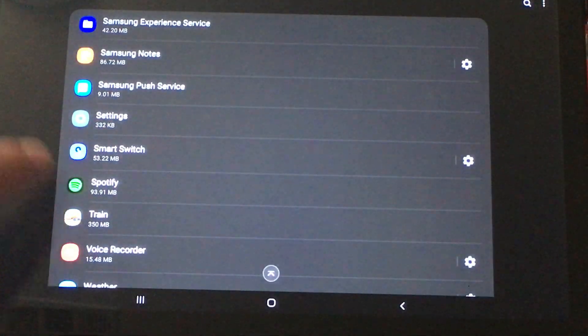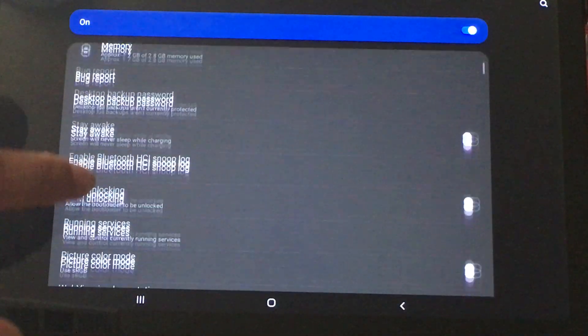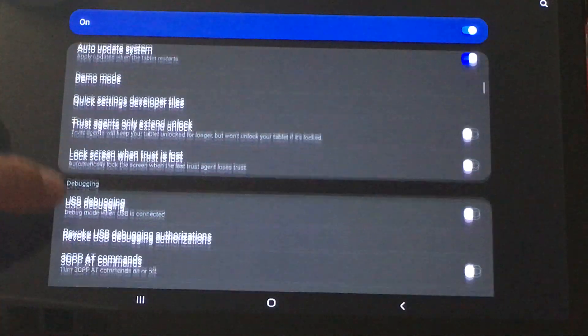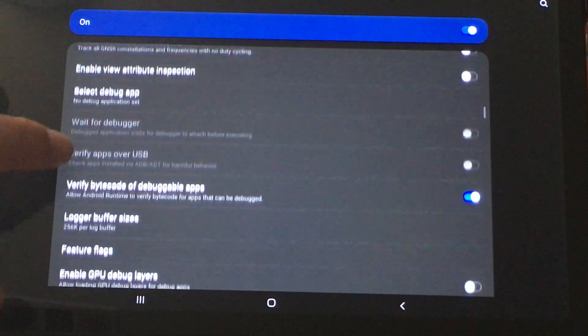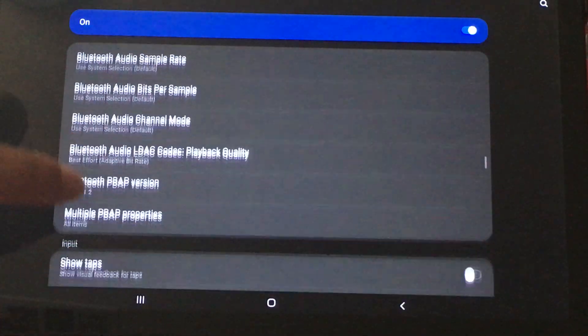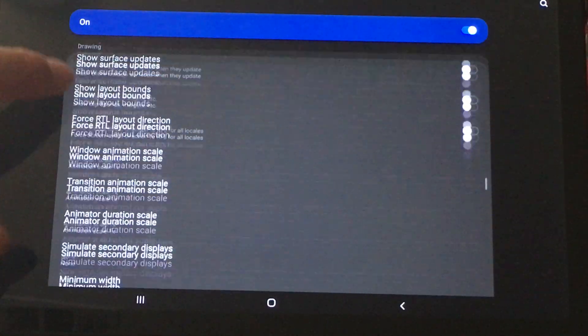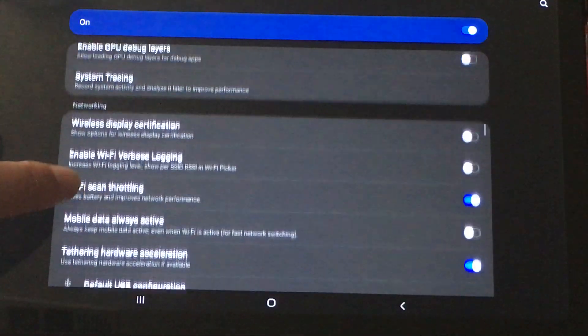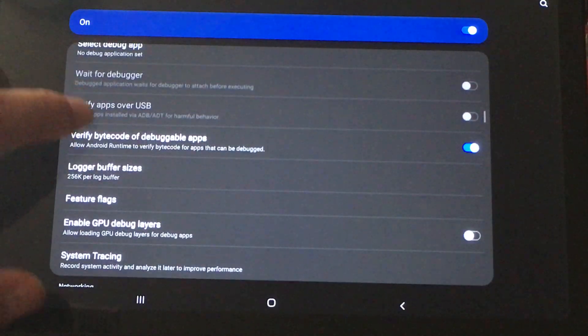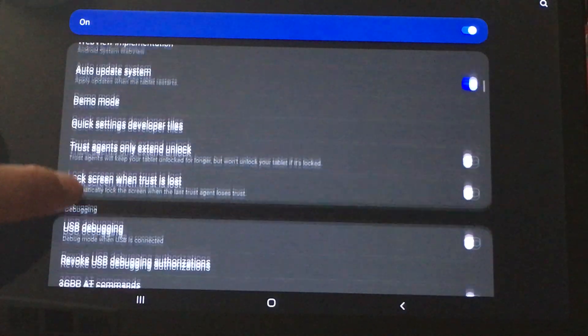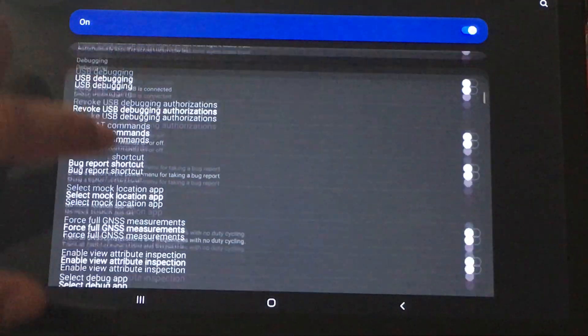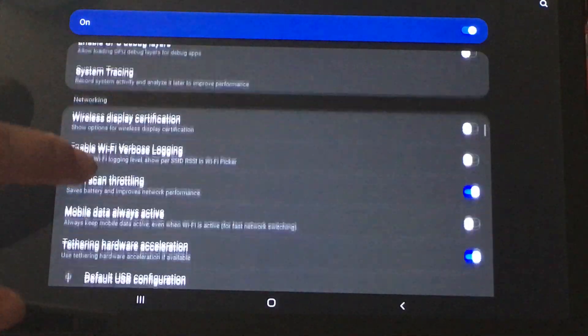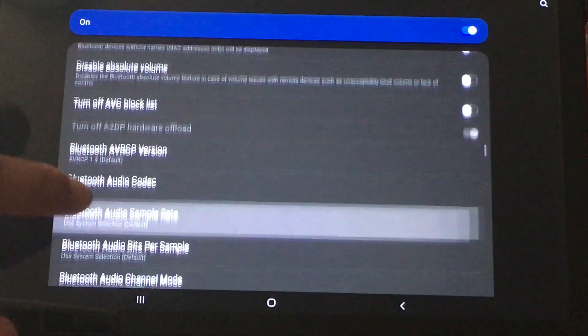And as I mentioned before, in developer mode there is an option to force something. I'm trying to find it. This is so annoying, but there is an option somewhere on here. Let me see if I can find it.